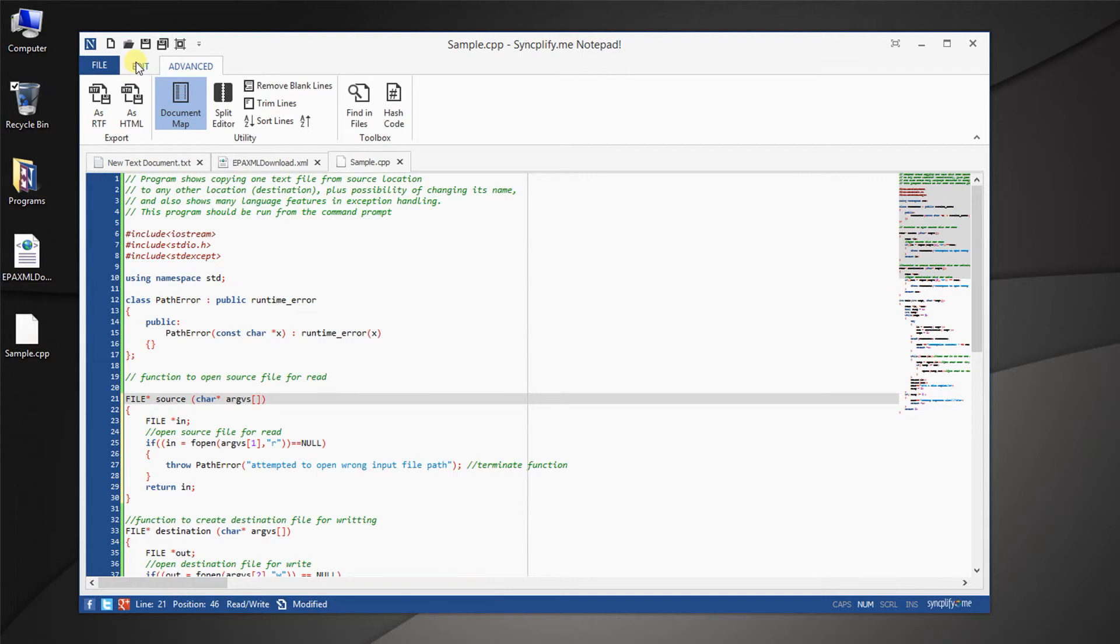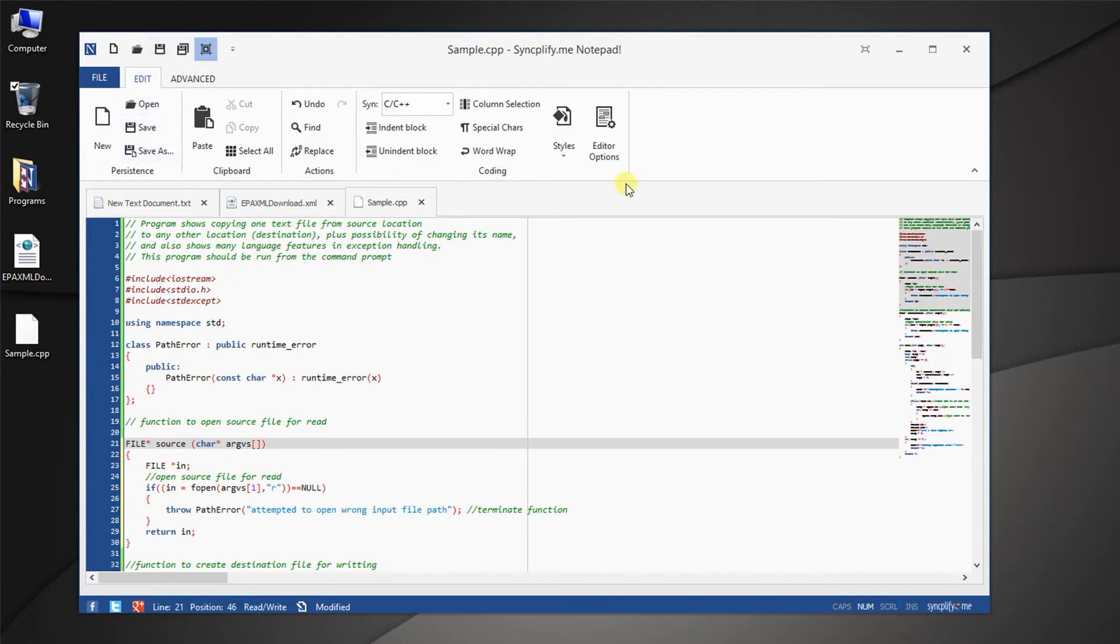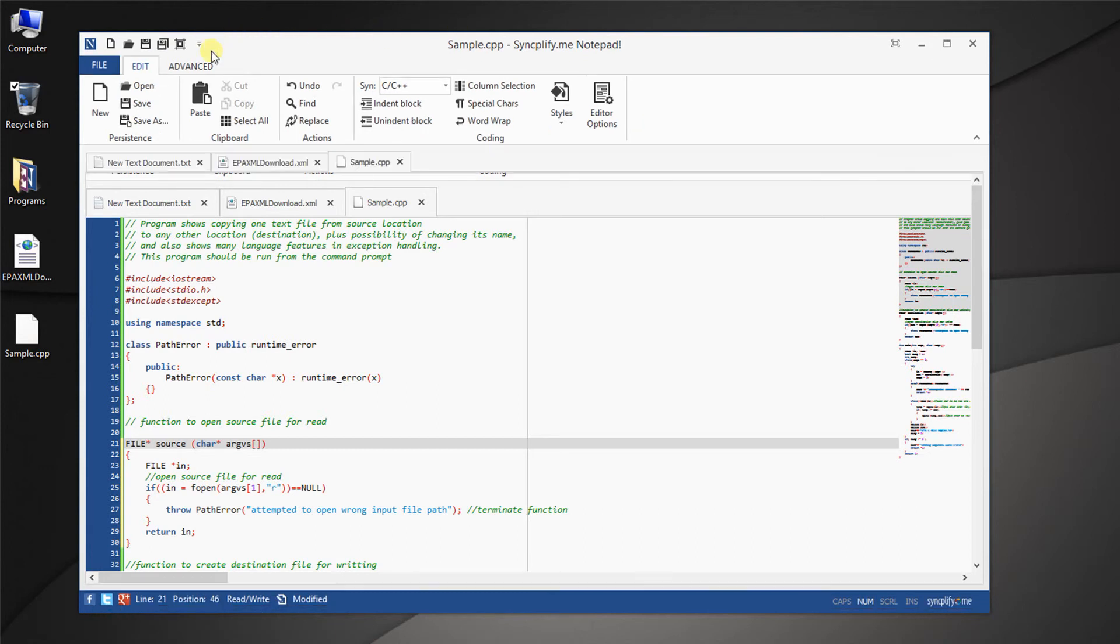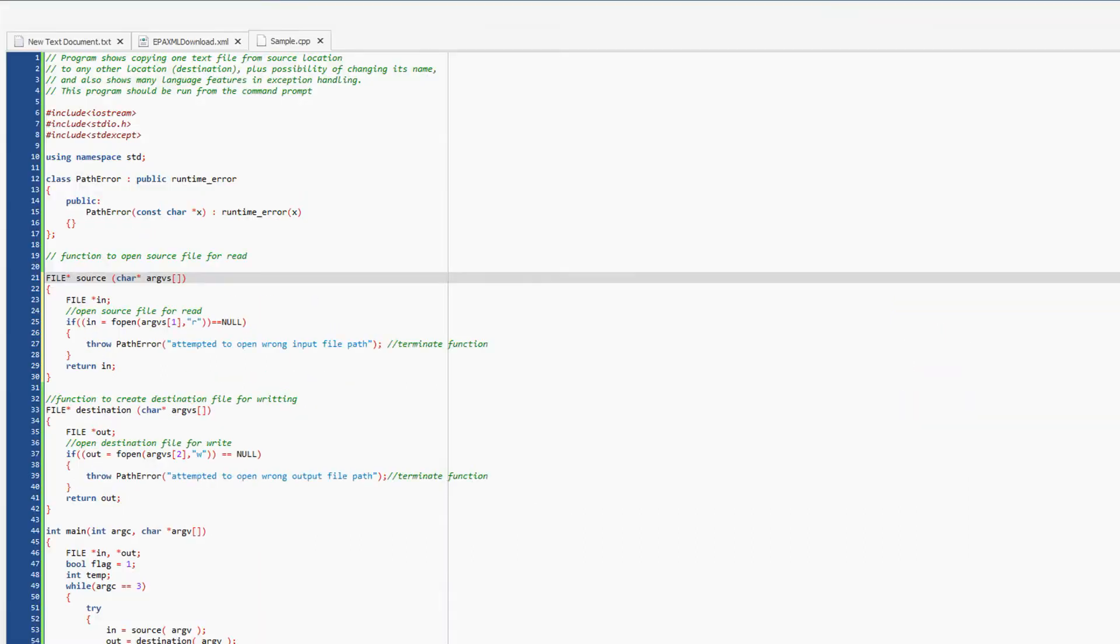If you use our editor on a tablet, the touch mode will help you use it with your fingers. And there's also a full screen mode, for when you need to work without distractions.